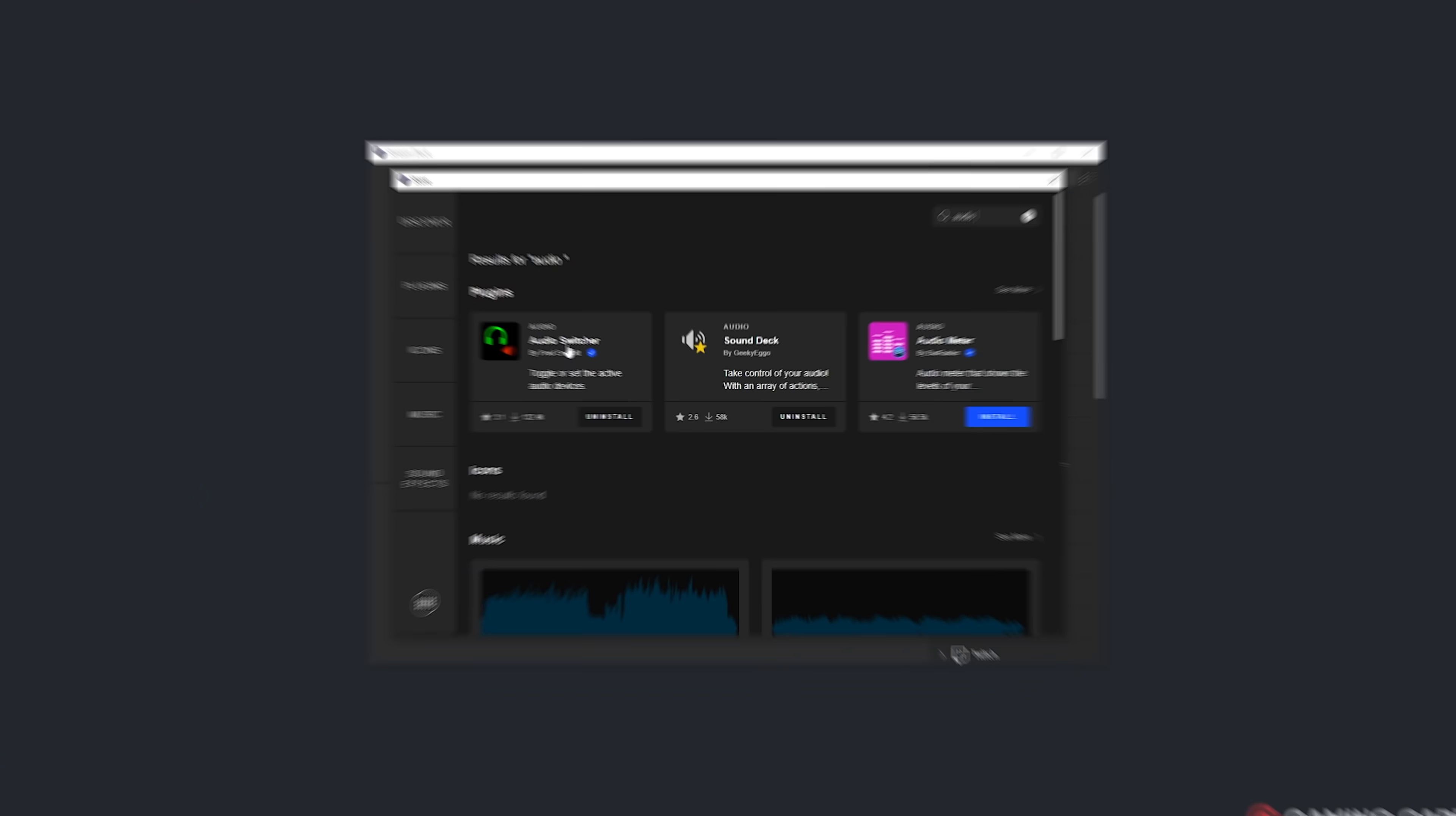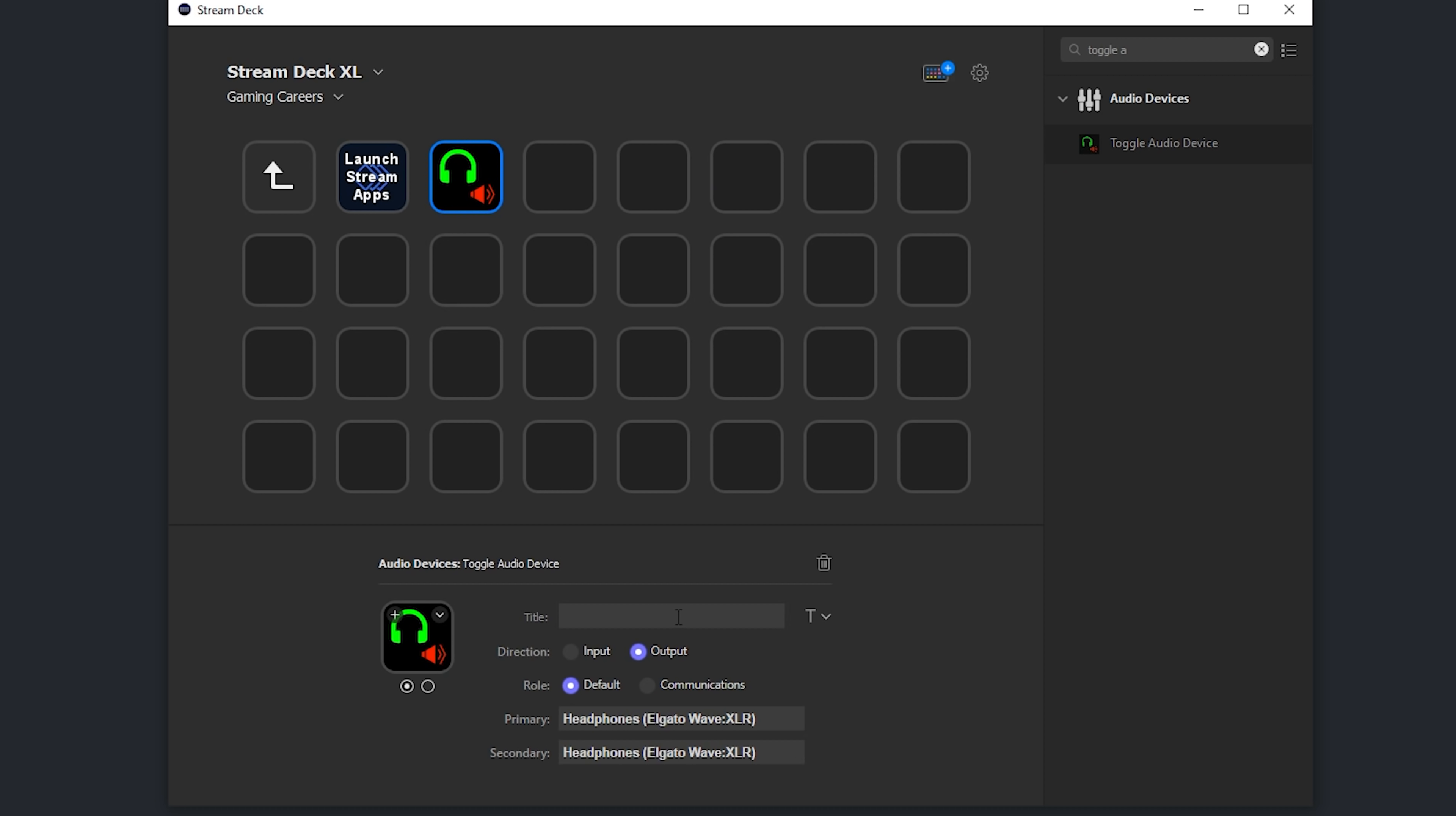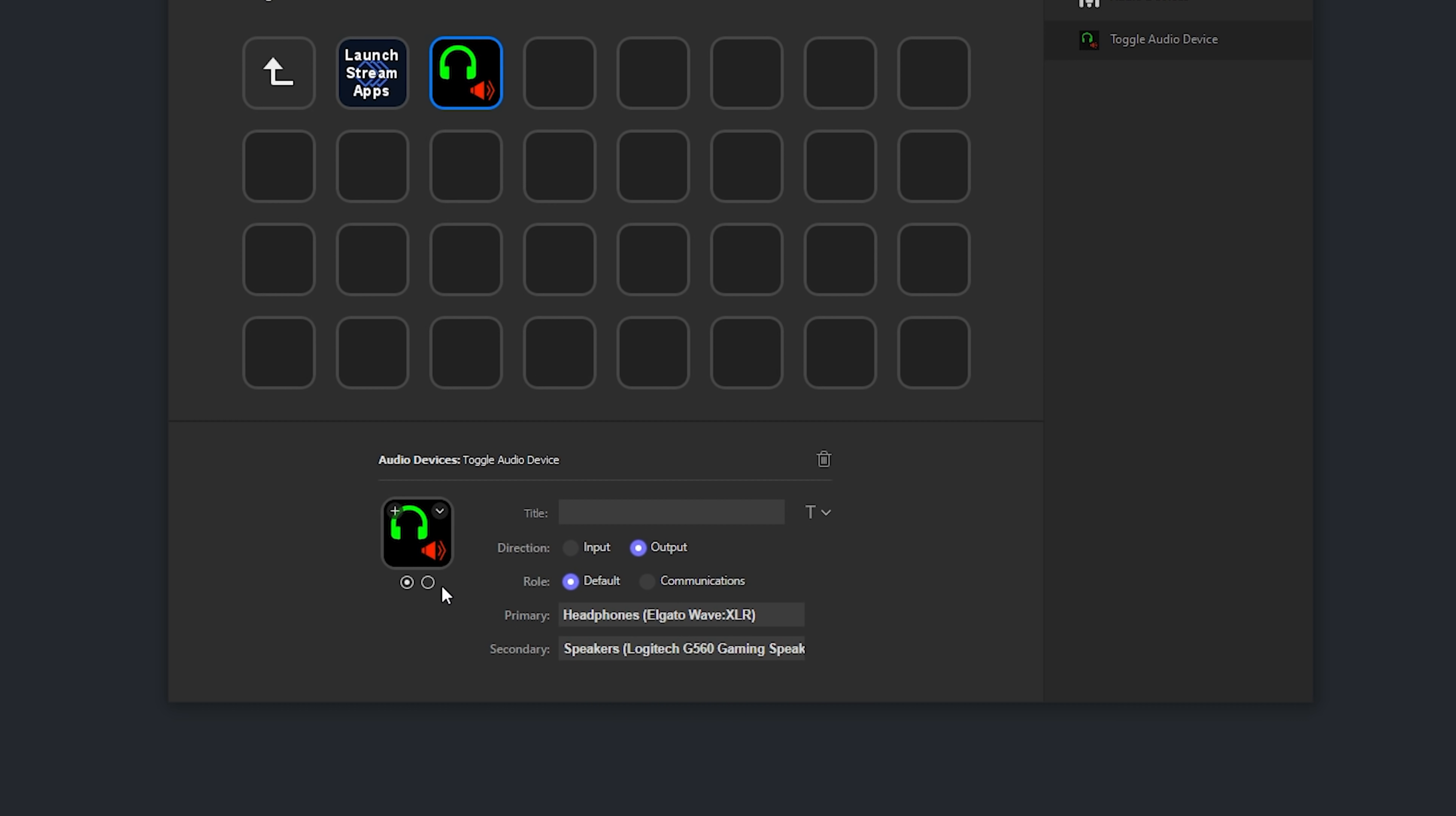There are two different plugins for the Stream Deck that I use for my audio. The first is super simple, it's called Audio Switcher and it allows you to toggle between two different audio devices. So I actually use this button all the time to swap between the speakers and the headset as my default option on my PC or for swapping between different microphone inputs if I'm testing out a new microphone or audio interface.